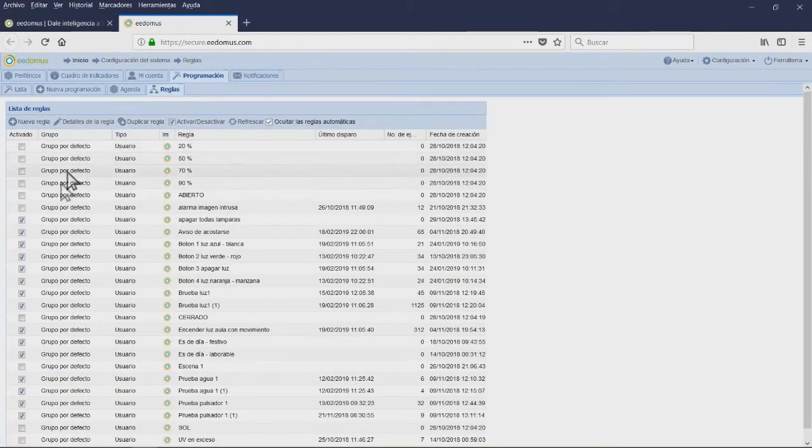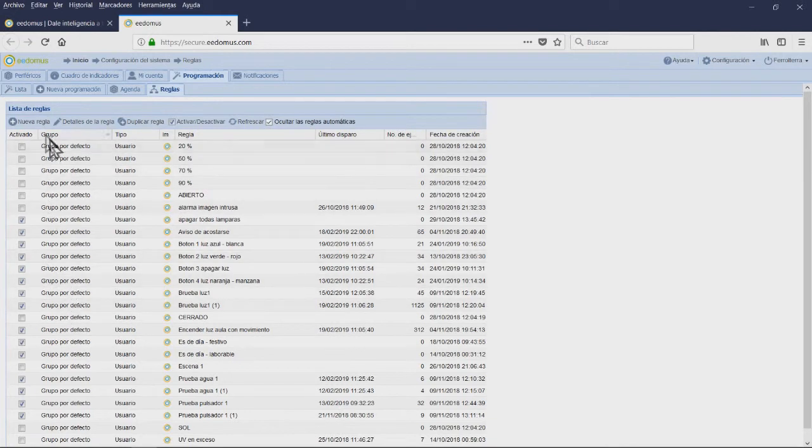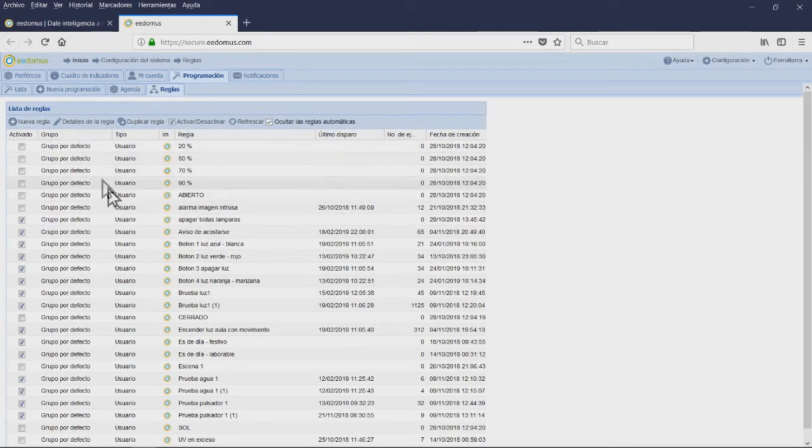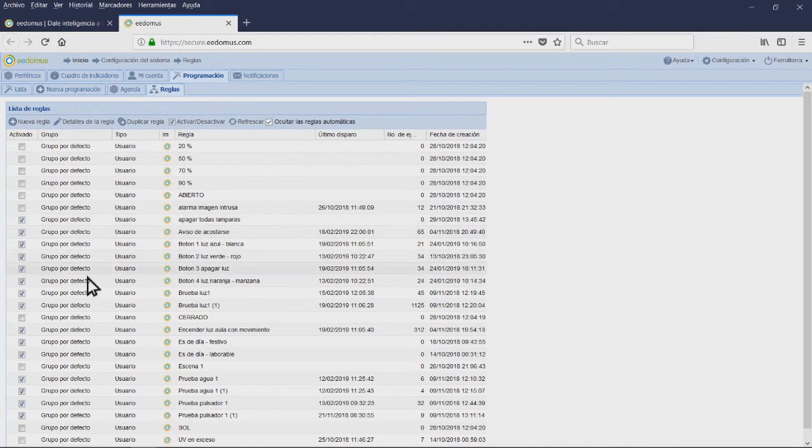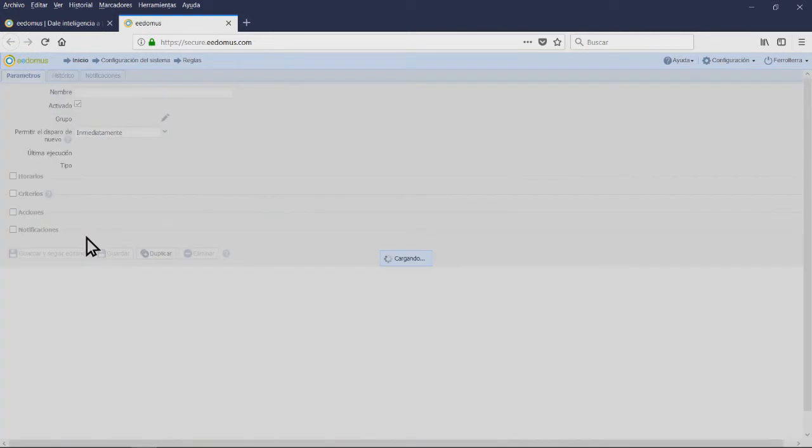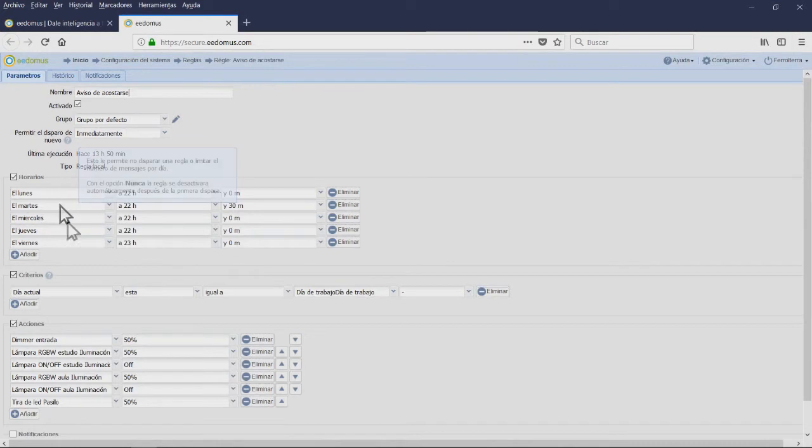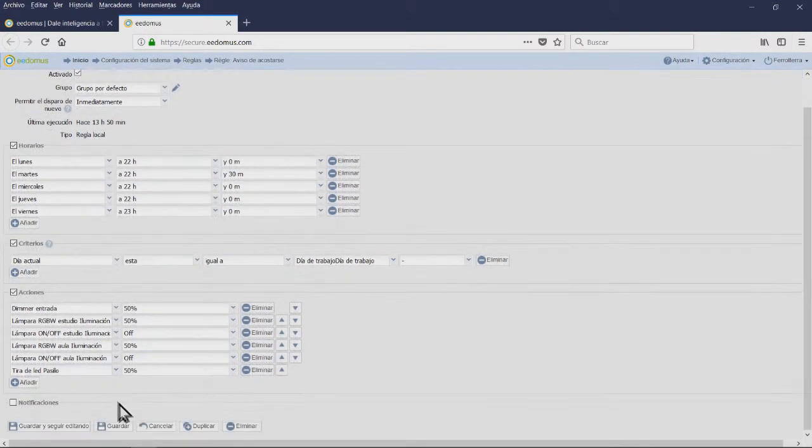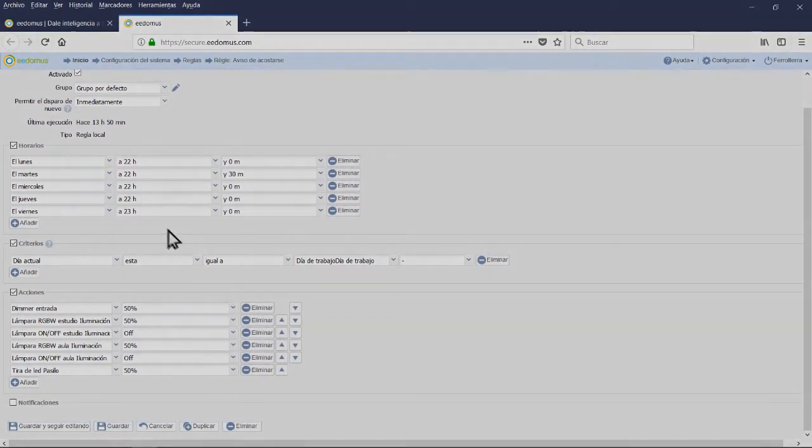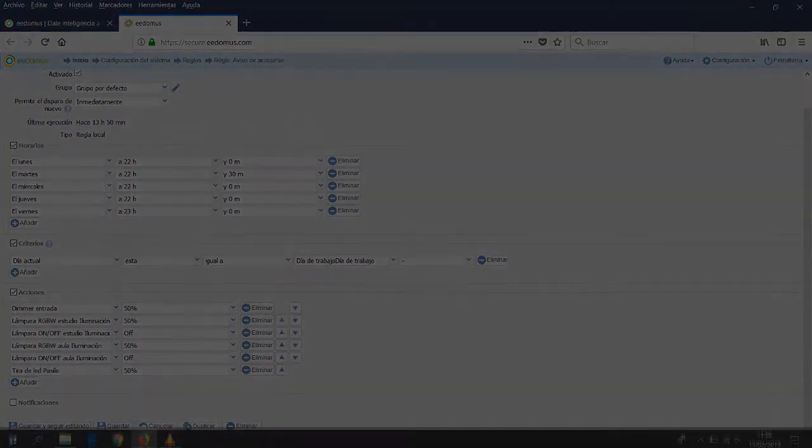In the Rules tab, you will find different rules created for us or created automatically by the system. This tab will allow us to deactivate a rule without having to delete it. It will also allow you to create, edit, and duplicate rules.